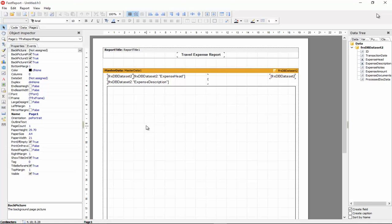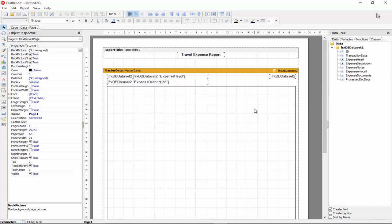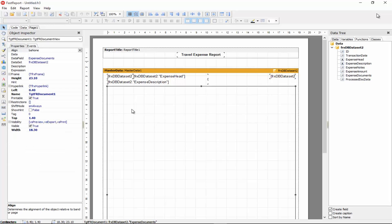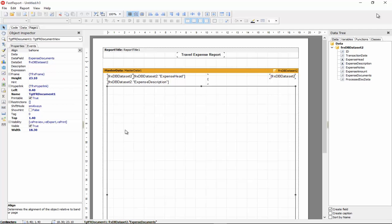So, we have a data-driven report and we're using our database that we used all this while. And the report has this component which is called the FRDocumentView and we can also see it here on the tool palette. So, the FRDocumentView is a new control added in to XtremeDocumentStudio and it's specifically to place documents or render documents onto report pages.